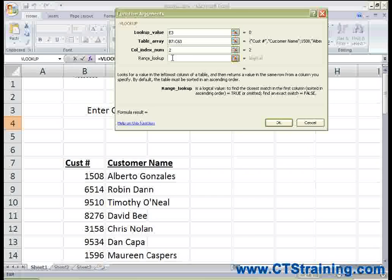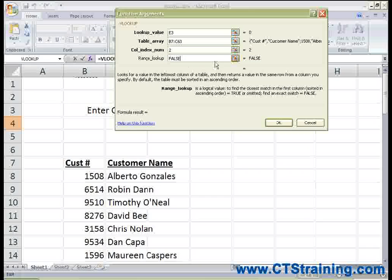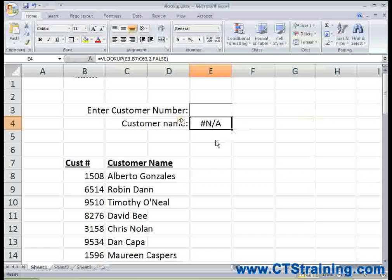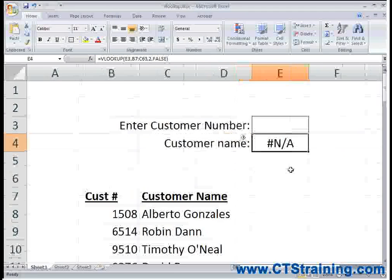That's all I actually need, but there is one optional argument: Range Lookup. This should be included if you must find an exact match. If you want an exact match, you can just type false in here. Otherwise, if I type a customer number that's pretty close to another number, Excel will provide me with the closest customer name match it can find, which can sometimes be misleading. It's always a good idea to put false unless you have a good reason not to look for an exact match. Then I'll just click OK.